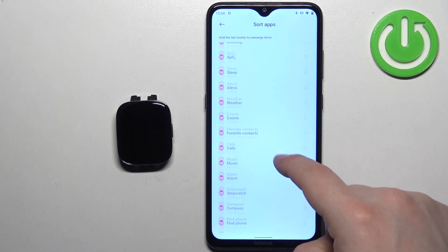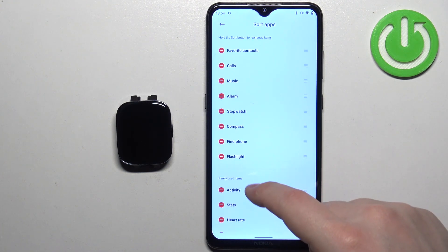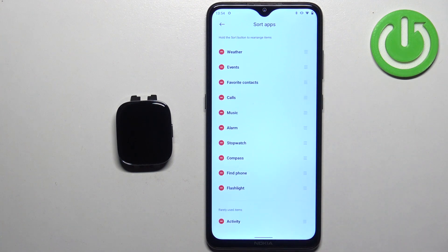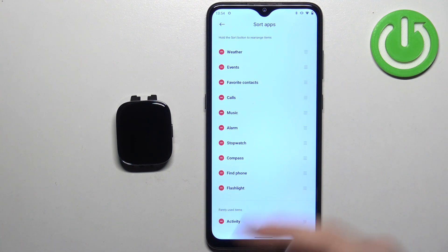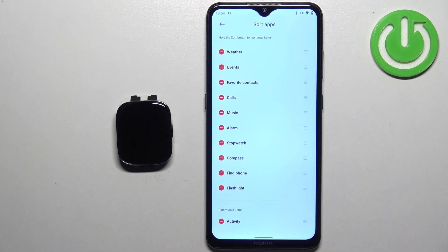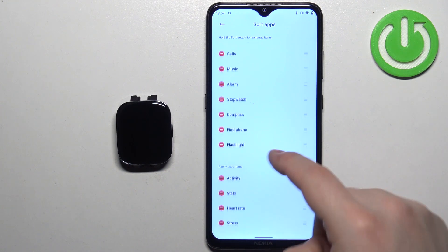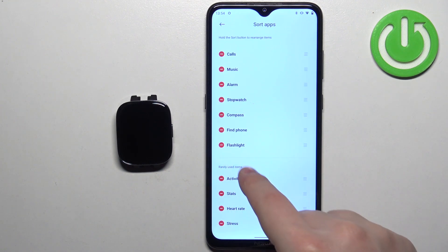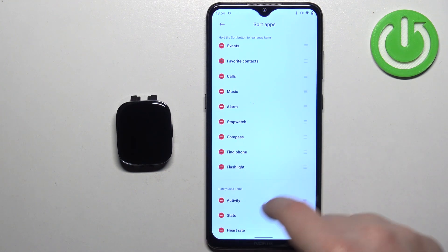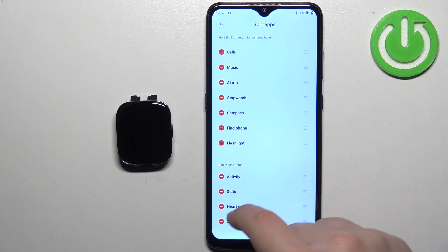We can customize this list — we can hide some items, we can add some items, and we can change the order of the items.